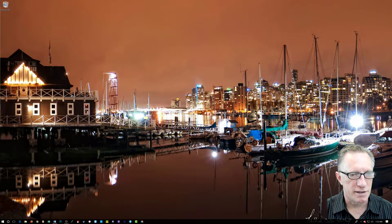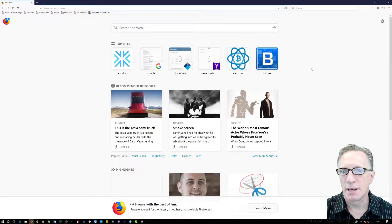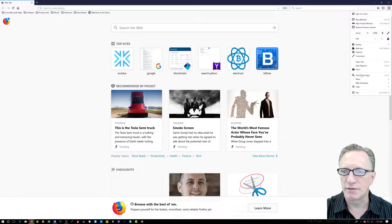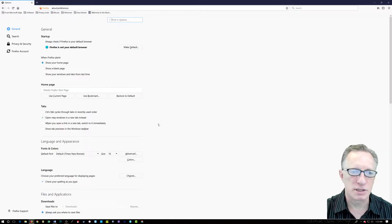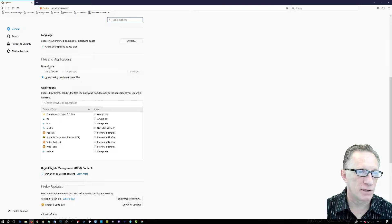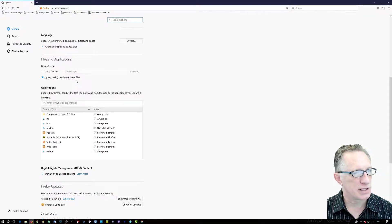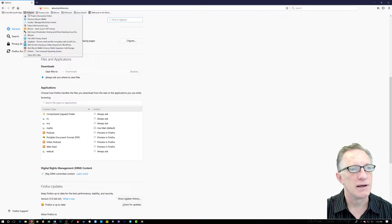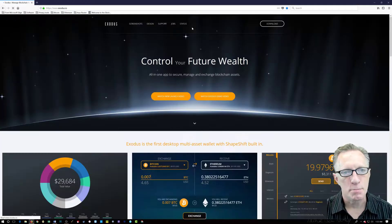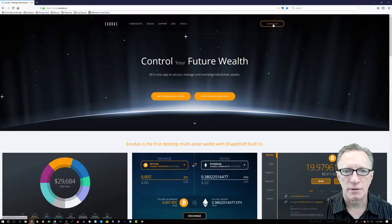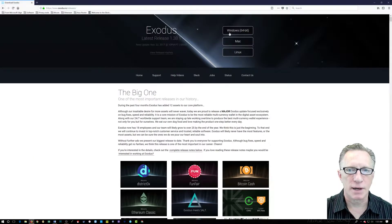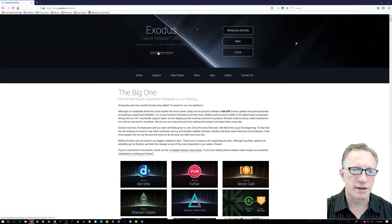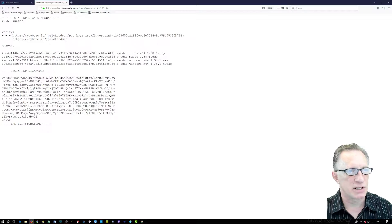So let's go through. I'm going to go over here to Firefox. Remember when we're in Firefox and options, we want to have our download section set to always ask where to save files. So we're going to go over here to the Exodus home page. Here's the download. I want the Windows 64 bit version. And then over here they have some verification information.